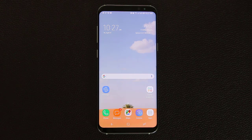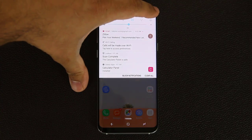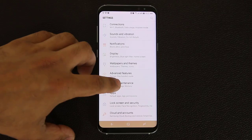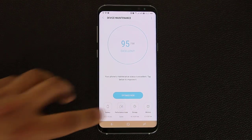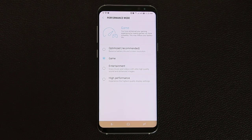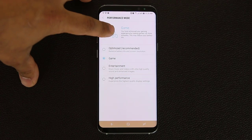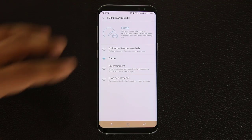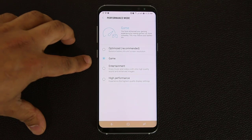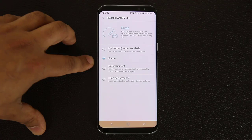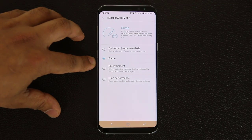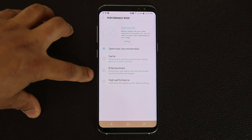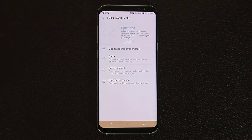The final tip has to do with enabling a game mode. If you play games a lot and want the best possible experience from your gaming, go to settings, device maintenance, and then go into performance mode. From here you have all these options - if you want to enjoy gaming to the max, choose game mode. It says your gaming experience is enhanced by making games run more smoothly. This may reduce your battery life, but gaming never extends battery life anyway. You don't have to keep it activated at all times - when you're ready to game, just go into game mode. You also have entertainment mode and high performance mode to explore.